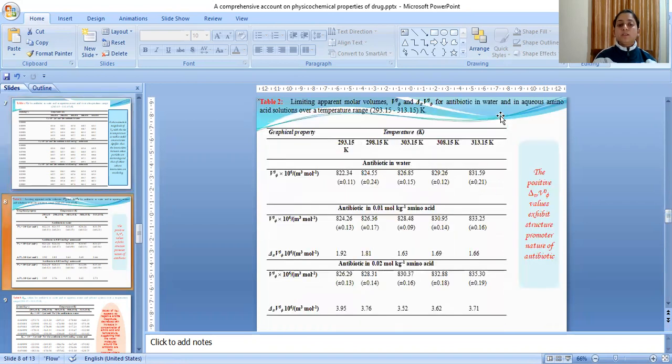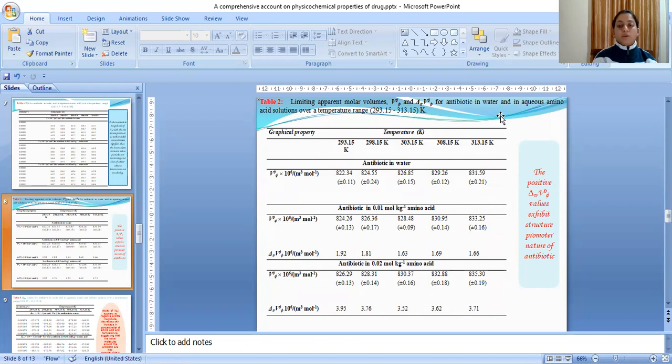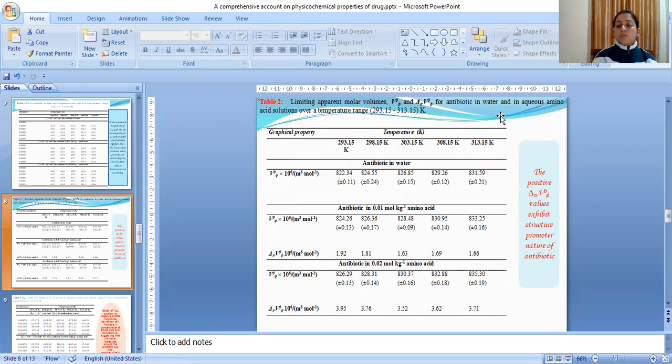Table 2 represents the limiting apparent molar volumes and limiting apparent molar volume of transfer for antibiotic in water and in aqueous amino acid solutions at different temperatures. The positive value of V_phi transfer values exhibit structure promoter nature of antibiotics.